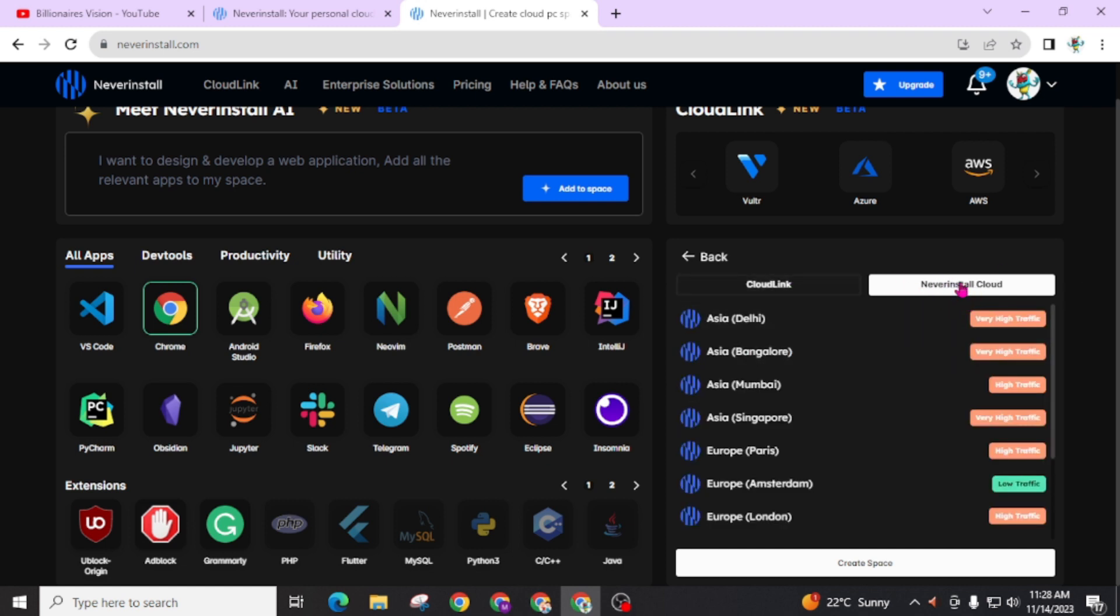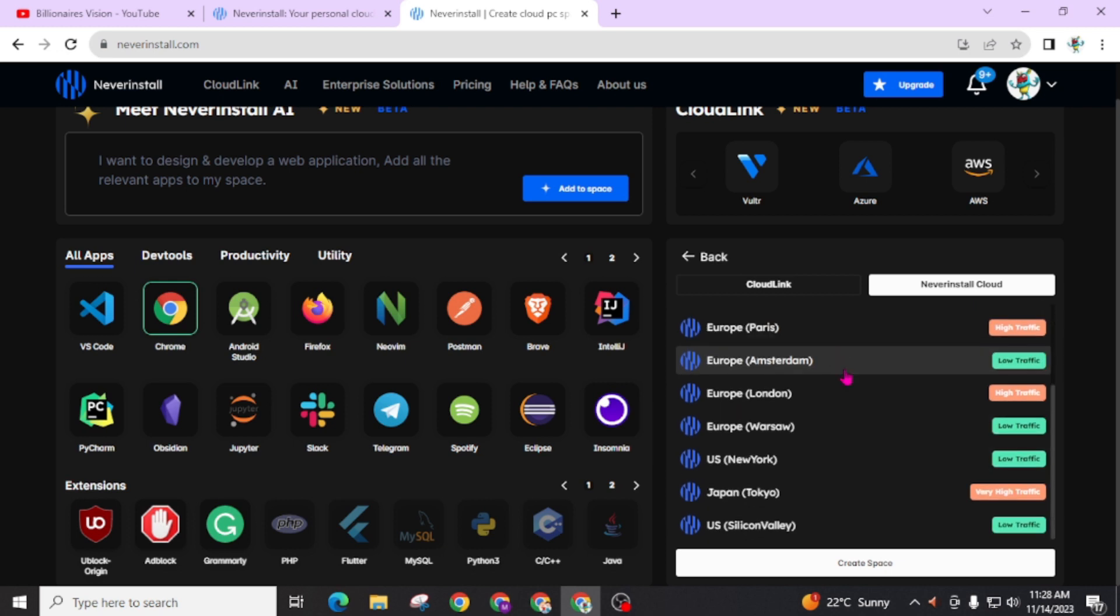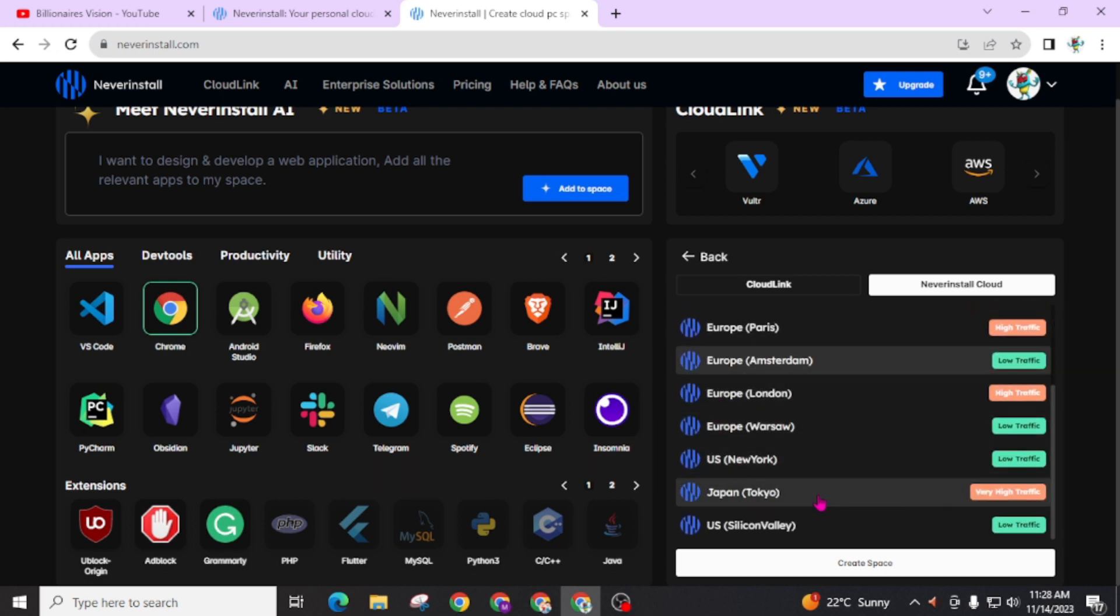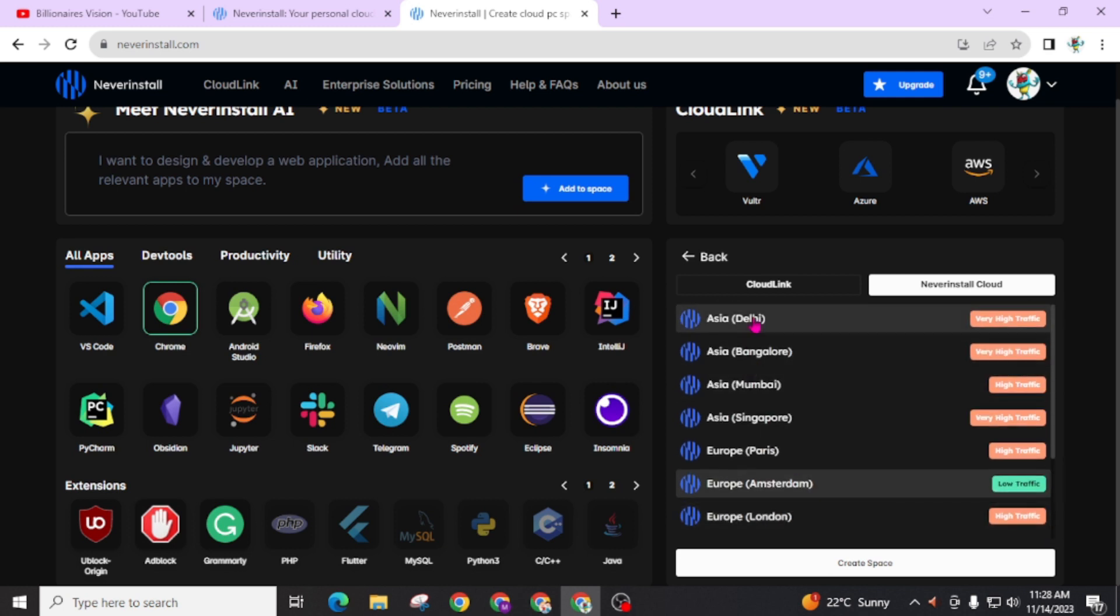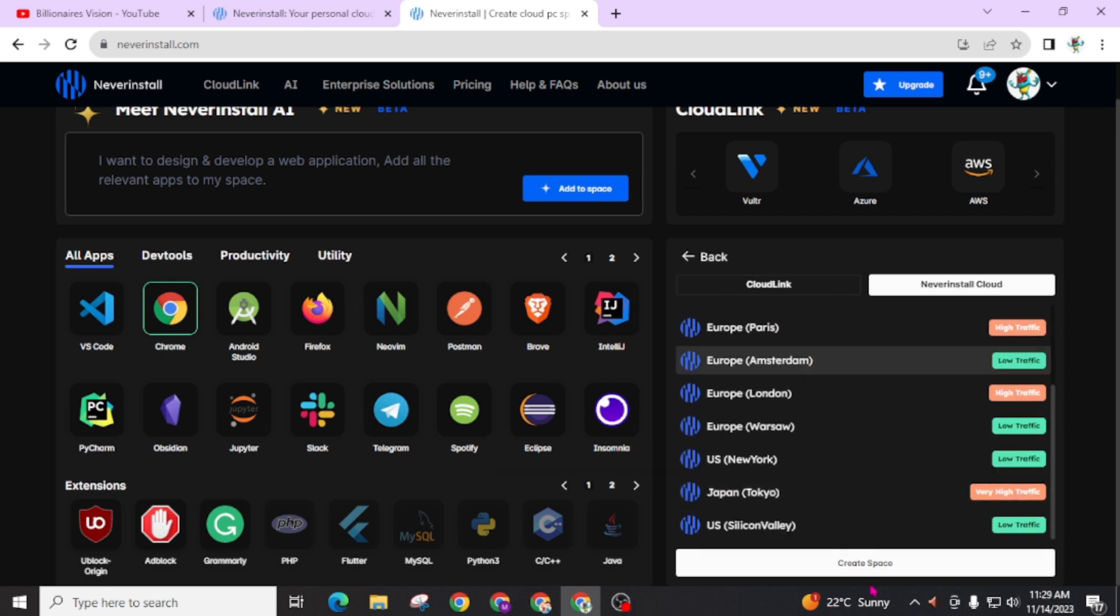You will see this option CloudLink or Neverinstall Cloud. You have to go through Neverinstall Cloud and you can see here Amsterdam has low traffic so I am going through Amsterdam. You can go through these as well, you will get lots of options here like European countries, Asian countries, Japan, and also you will get options inside Asia like Delhi, Bangalore, Mumbai, Singapore and many others. I am going through Amsterdam and create space.